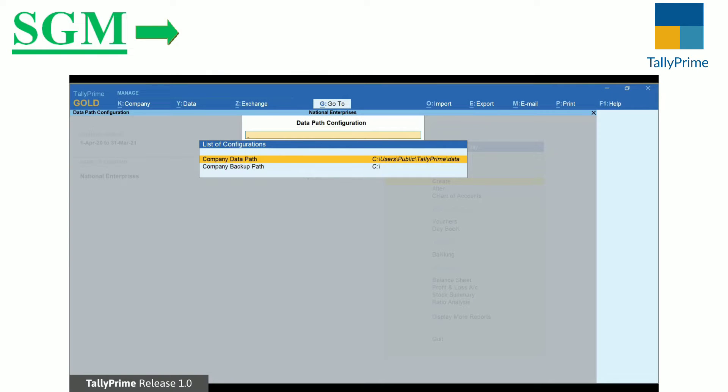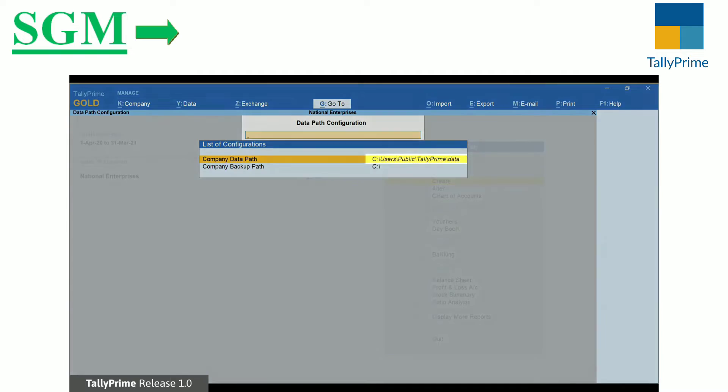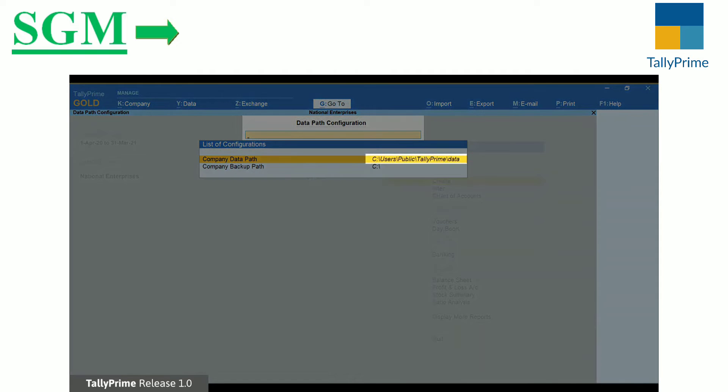If you are a new user with no Tally installation in the system, then by default the data path is set to C Drive Users Public TallyPrime Data.